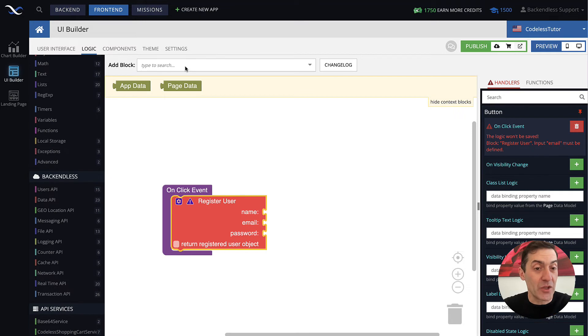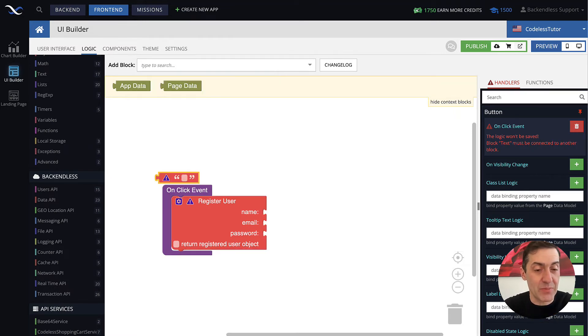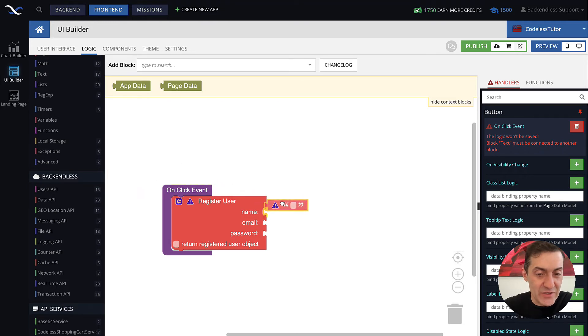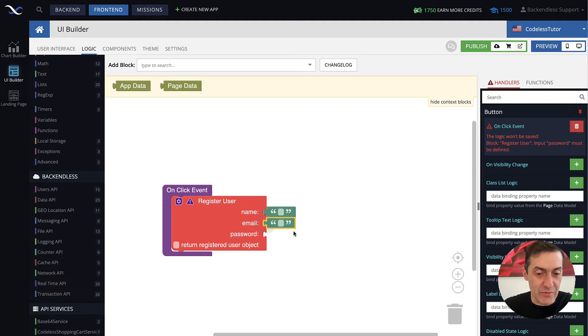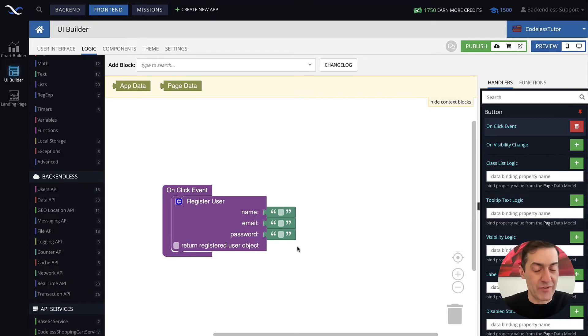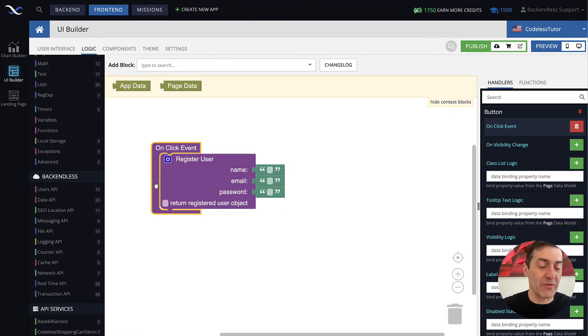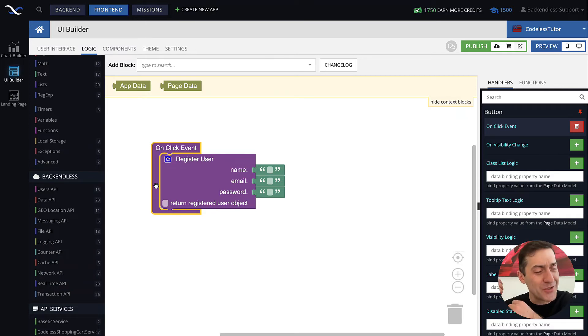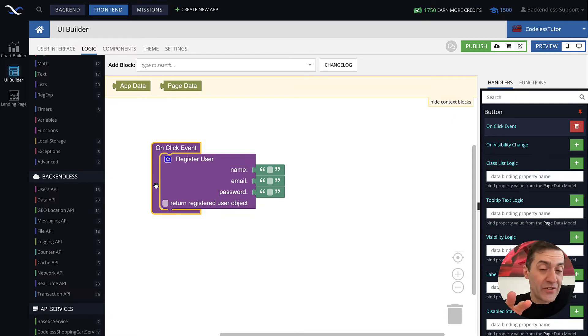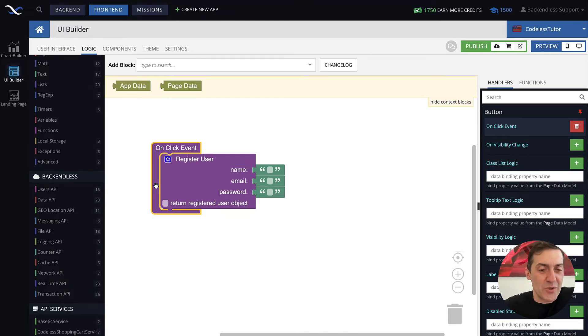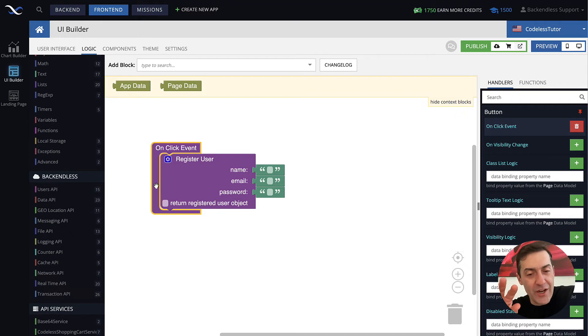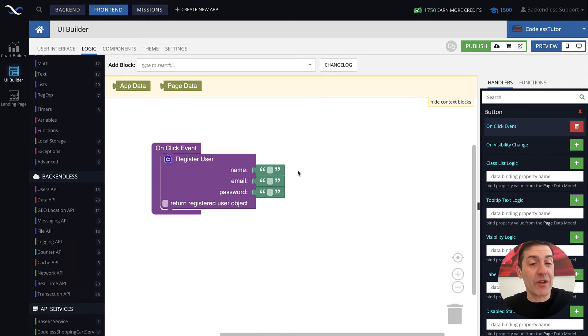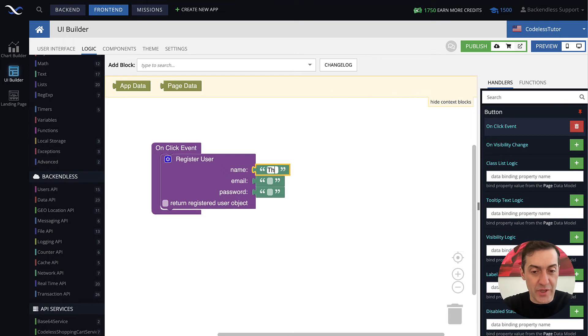Now we can provide the values that will be used by the user registration API call. I will type in text to find the text block, then connect it to name. Select, copy and paste to replicate it. At this point we can provide the actual values for the user registration. In this video I will use hard-coded values. Of course in a more realistic scenario there would be a registration form where the user types in the values, and through data binding we get the values and send it to the API. The goal of this video and this course is to focus on user management, not so much on the UI Builder.